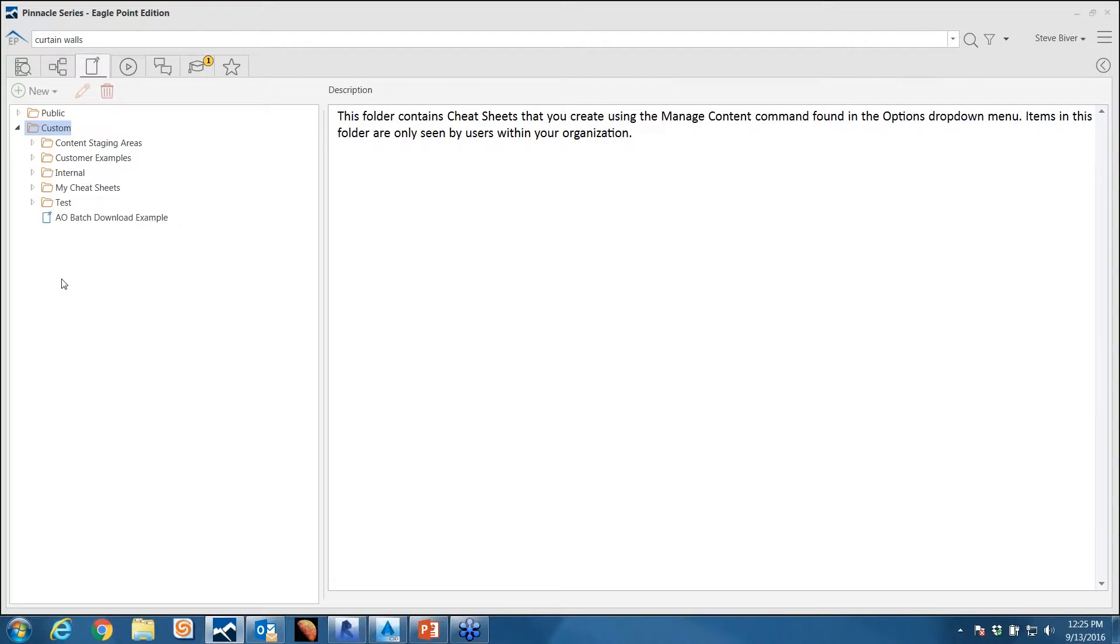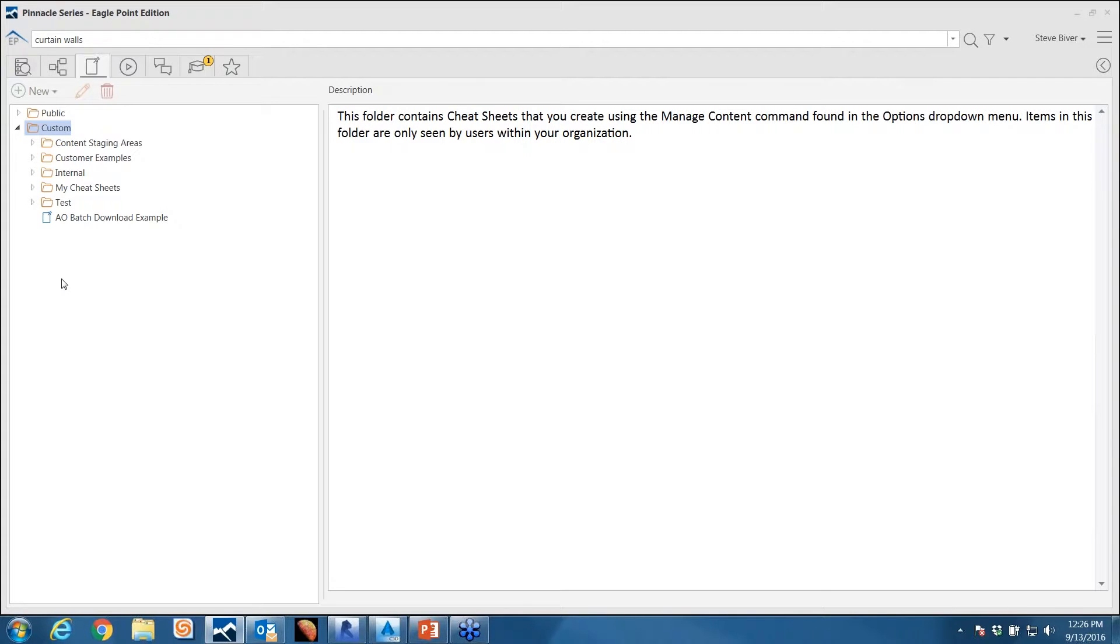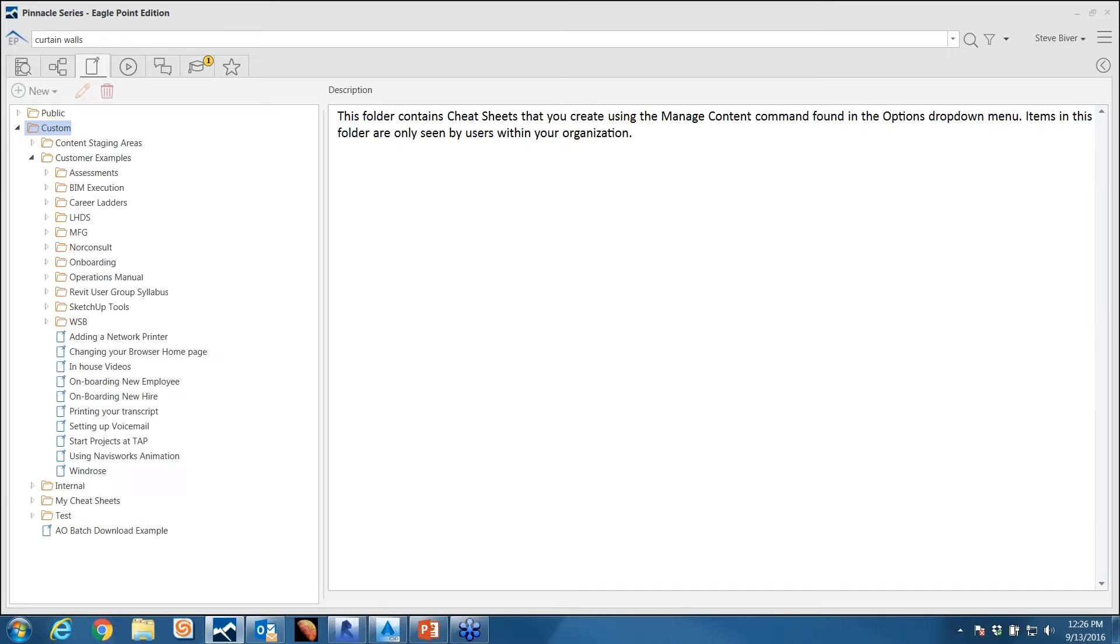That same question gets asked over and over again, and that is a time waster. It wastes whoever's time is asking the question and whoever's time is answering it. What we would want you to do with the Pinnacle Series is look to those power users in your firm and have them document the common questions they get asked. It's really easy to look at yourself and say, what are the ten most common questions I get on a daily basis? Let's document them here in the system.